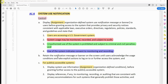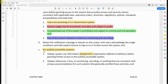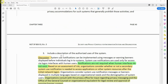Requirement (b): retain the notification message or banner on the screen until users acknowledge the usage conditions and take explicit actions to log on to or further access the system. Requirement (c): for publicly accessible systems, display system use information based on organization-defined conditions before granting further access. This includes references to monitoring, recording, or auditing consistent with privacy accommodations for such systems that generally prohibit those activities, and a description of the authorized uses of the system.